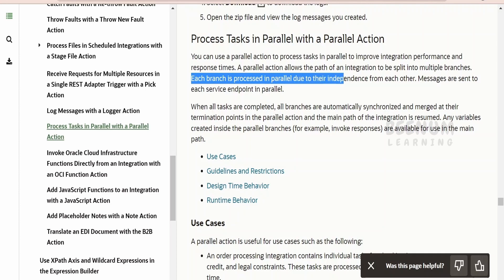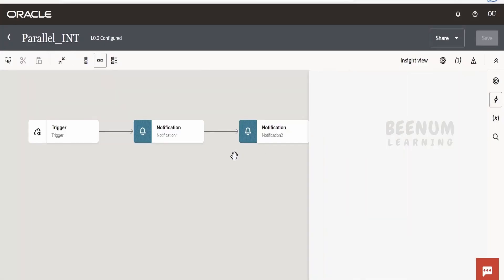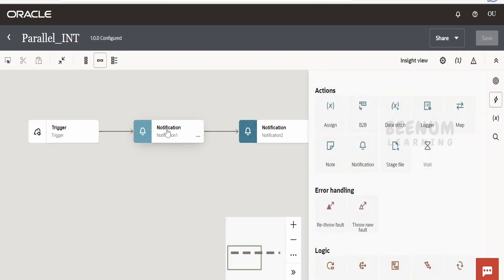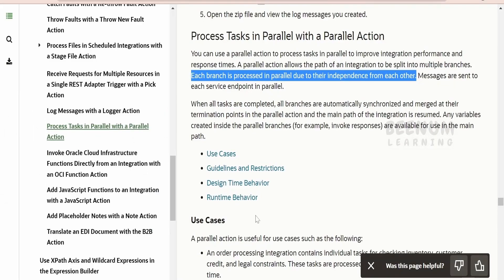Each branch is processed in parallel due to its independence from the other branches. So if we use the parallel action, notification one will be sent as part of one flow within the parallel action, and notification two will be sent as part of another flow — or 'branch', which is the correct terminology used by the parallel action.